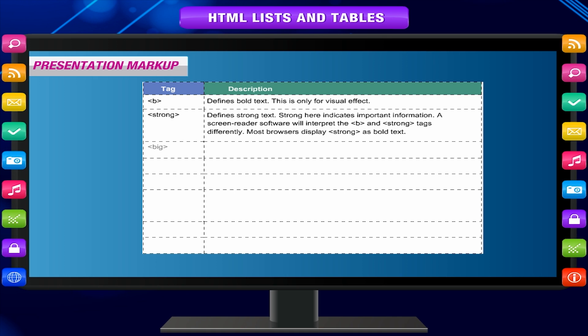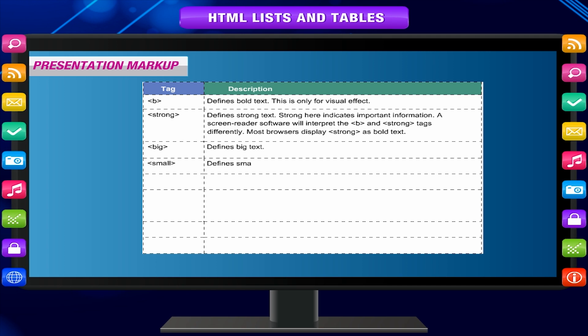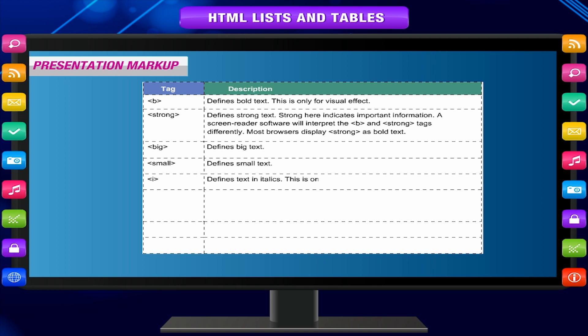The big tag defines big text. The small tag defines small text. The I tag defines text in italics — this is only for visual effect.